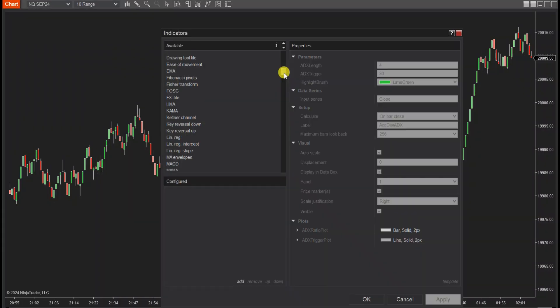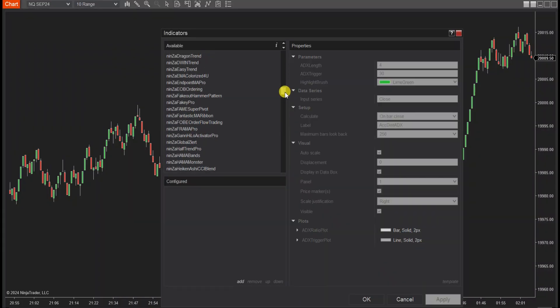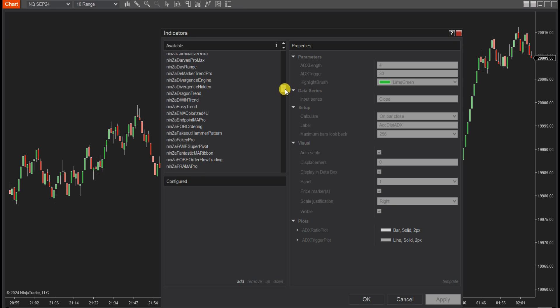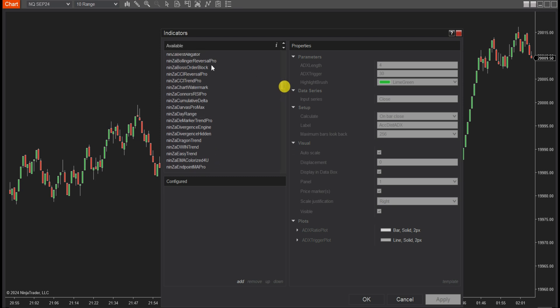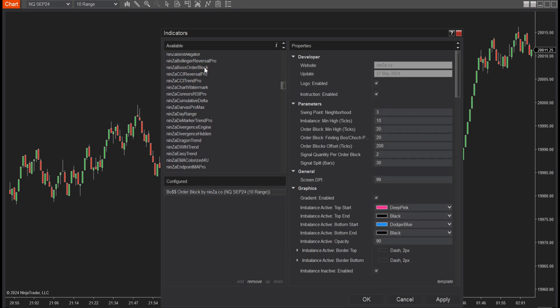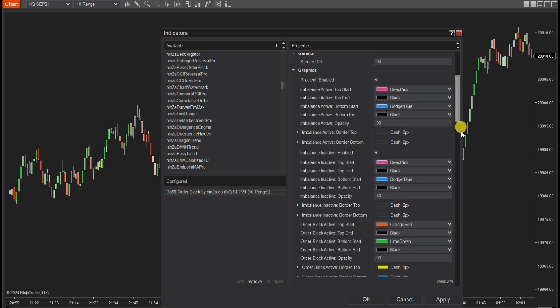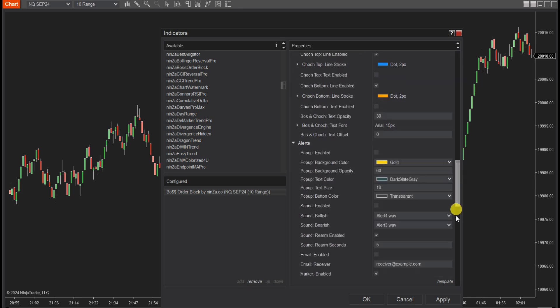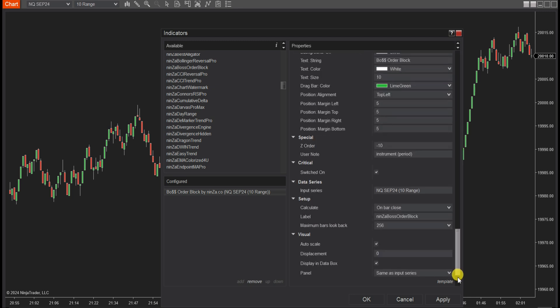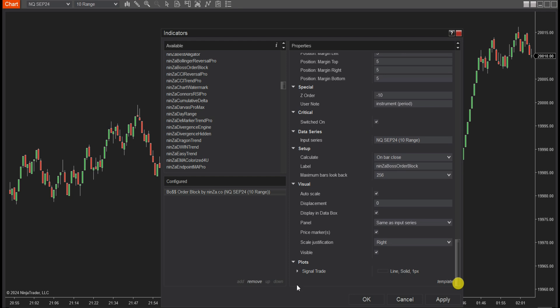Now let's observe these signals on the chart. In this chart, we included and set up the Boat Order Block and EasyTrend settings. Now we will change the parameters of Boat Order Block to increase the number of signals on the chart. Then change the color of the signal plots at the bottom of the indicator settings.